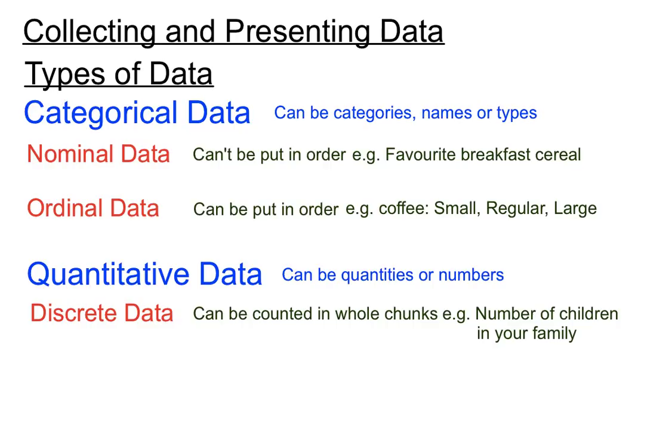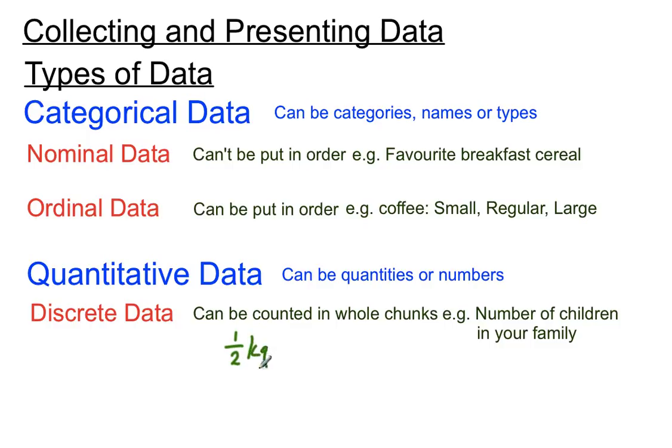Now why I've put in the definition there that it can be counted in whole chunks, every now and again you get maybe a flour or maybe some cooking ingredient, and that could be sold in half a kilo package, and a 1 kilo package, and a 1.5 kilo package, and so they're not whole numbers as such.